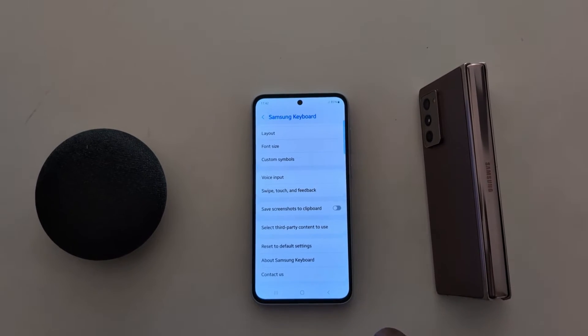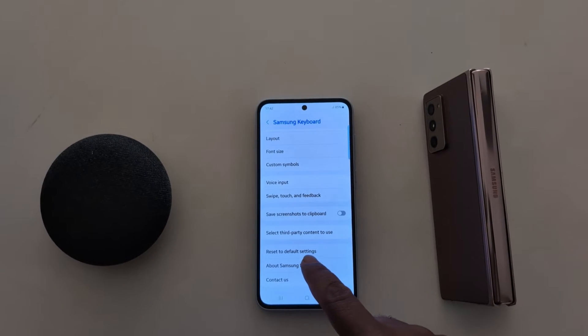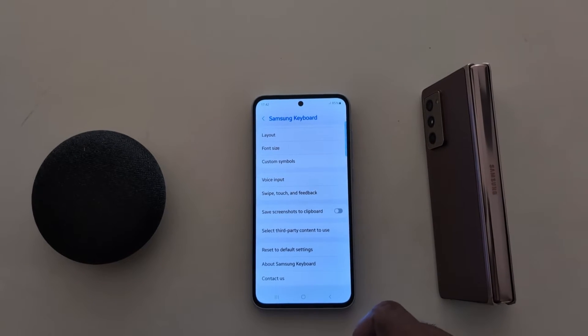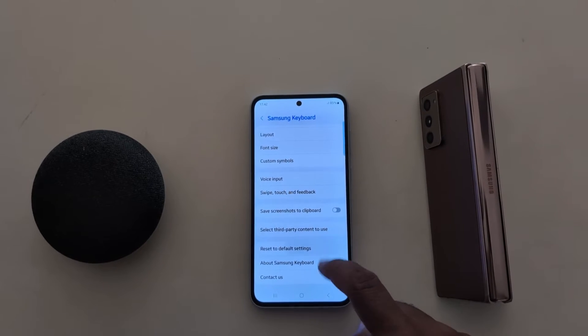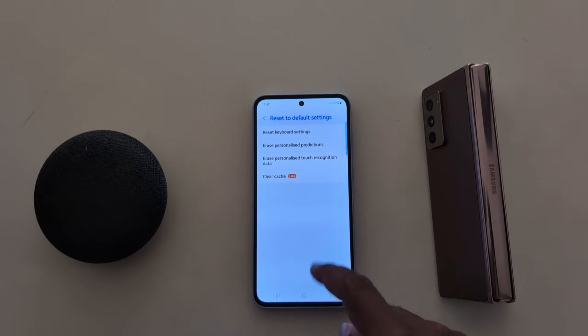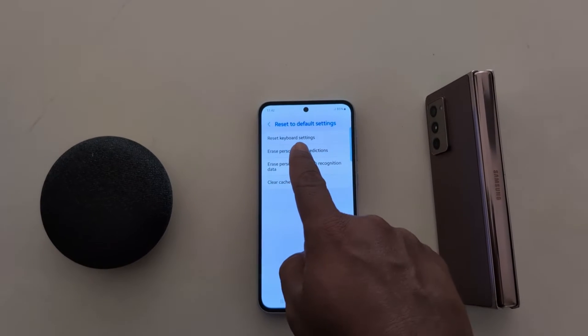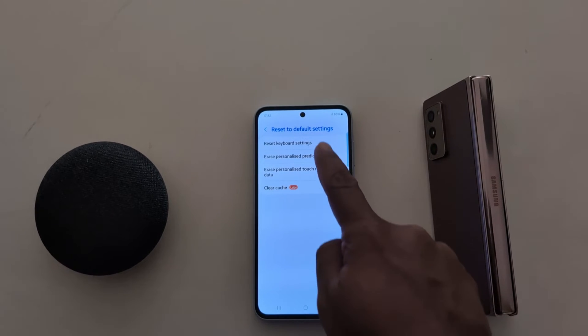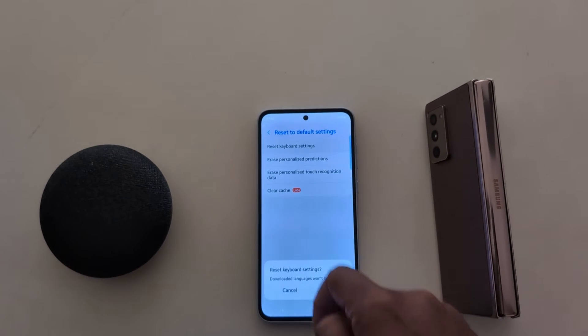Scroll down to the end. Here you can see Reset to Default Settings — tap on it. Now here you can see the Reset Keyboard Settings option; tap on it.